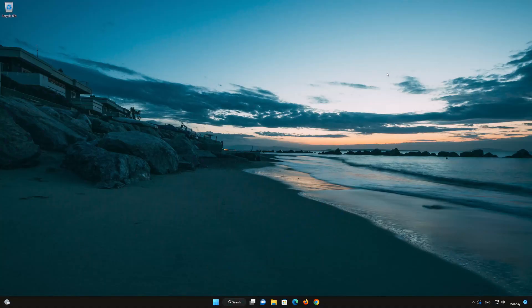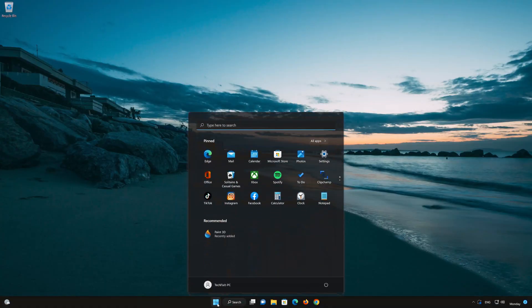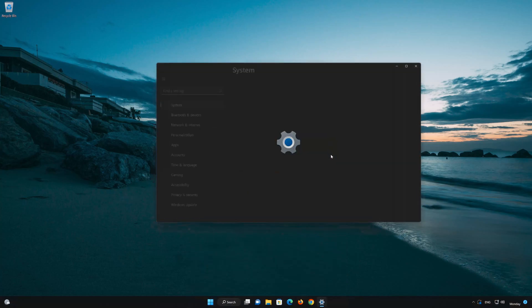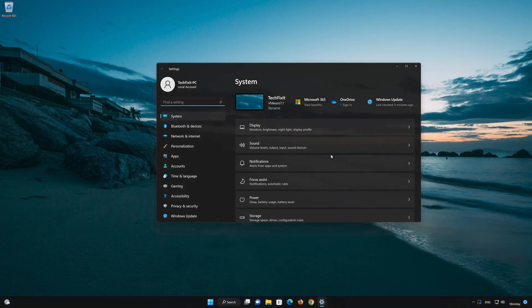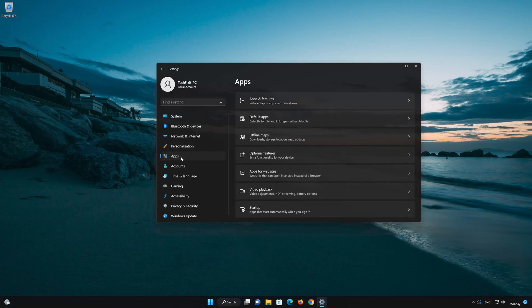First, open the Start menu. Open your settings. Open Apps. Open the Installed Apps section.